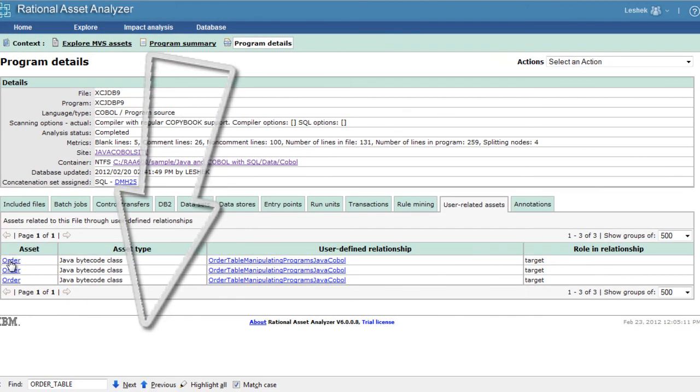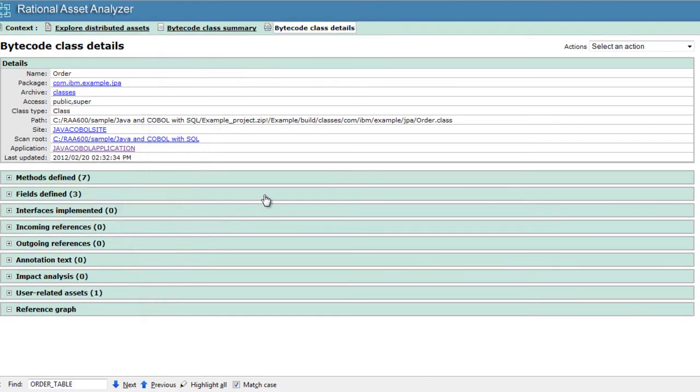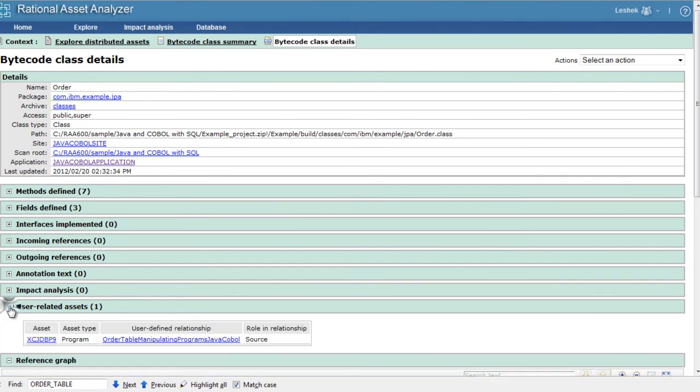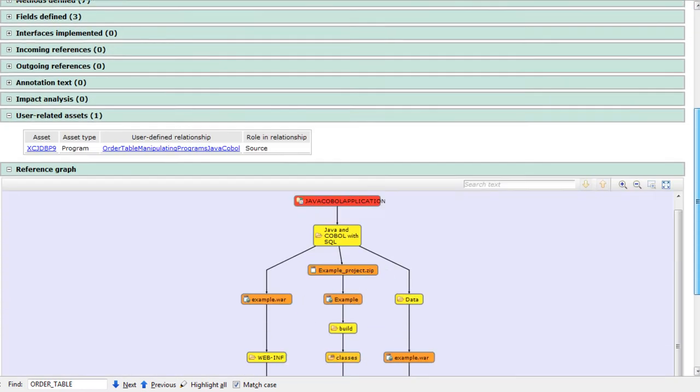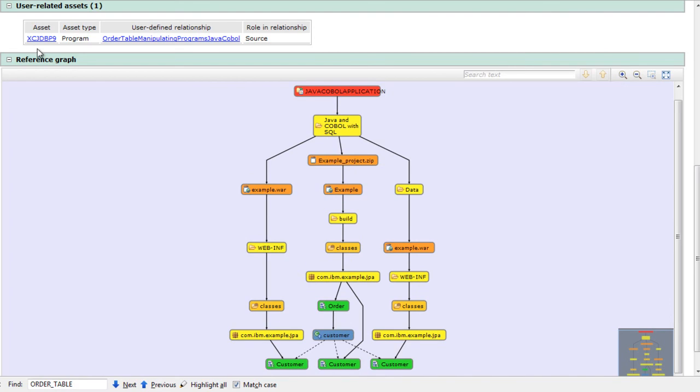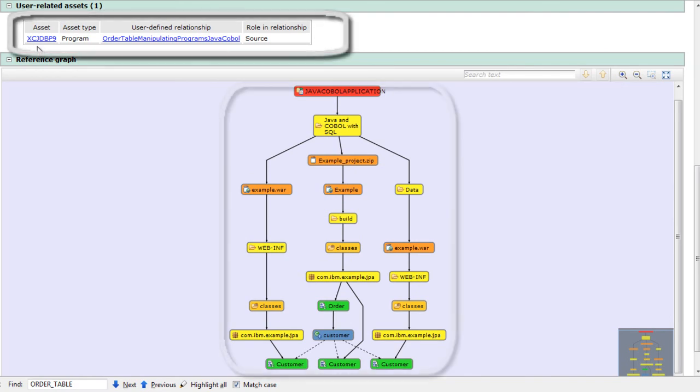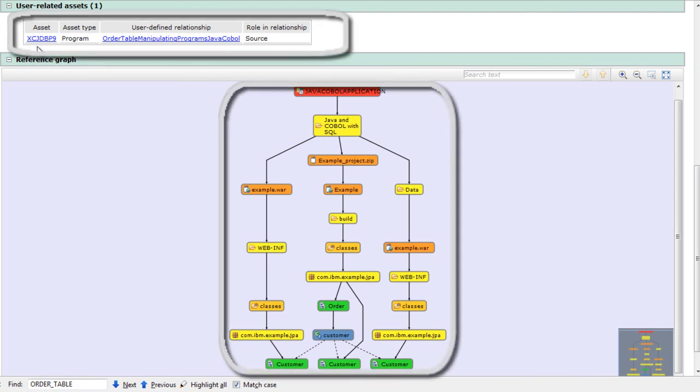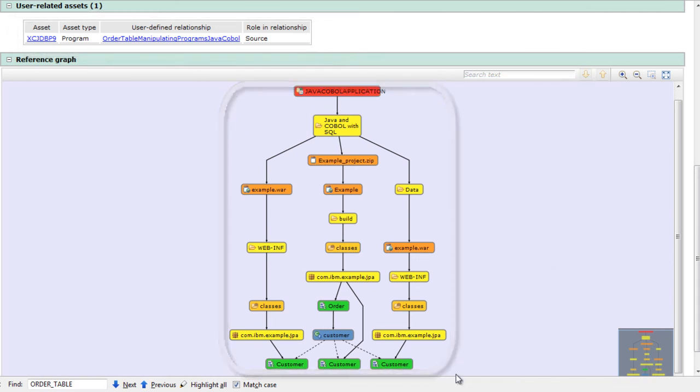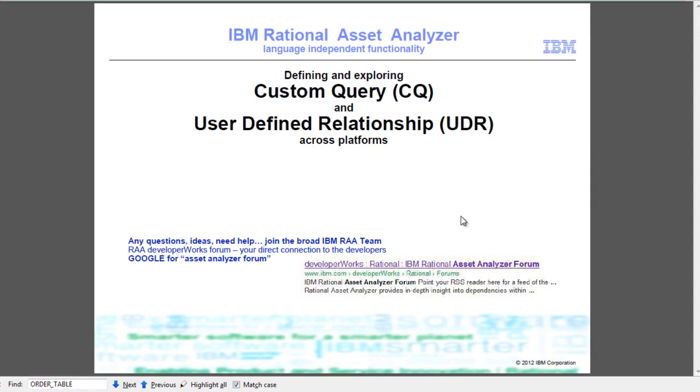Let's take a look at the details of the Java class. Here we have user-related assets, and we can see in one single view the COBOL that is related to Java class. At the same time, we are viewing the structure of the Java application.